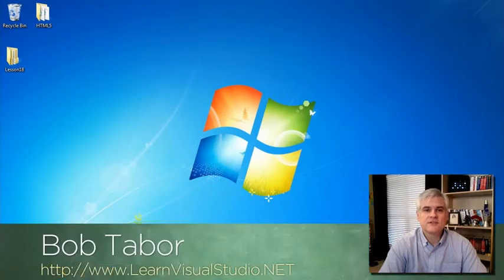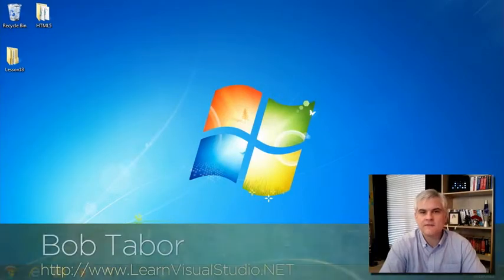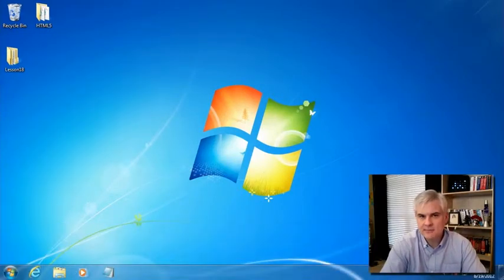Hi, I'm Bob Tabor with LearnVisualStudio.net. In this lesson we're going to talk about the video tag.